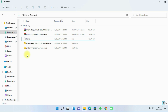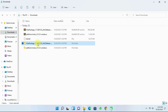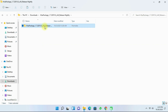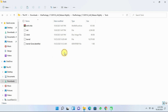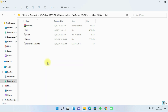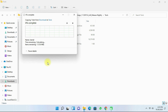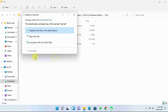After you have done all the extraction, copy the kernel file. Then open the WSA package folder, open the tools folder, and paste the kernel file there. It will ask you to replace the file in the destination — click on 'Replace the file in the destination'.